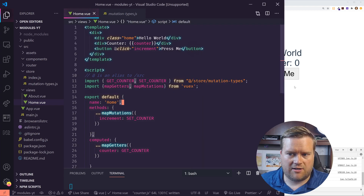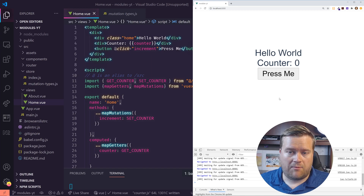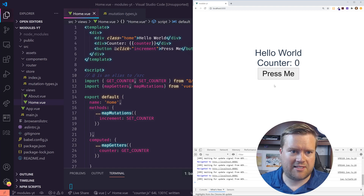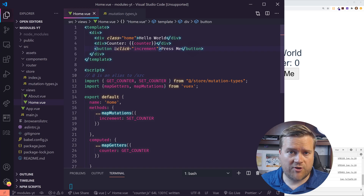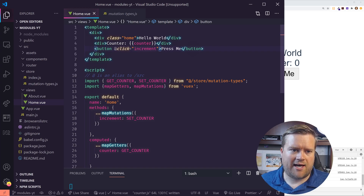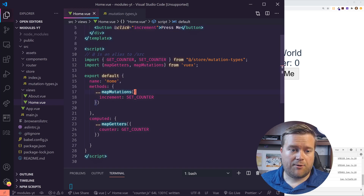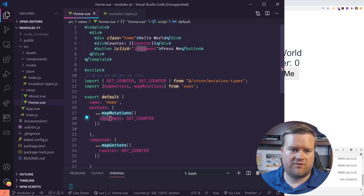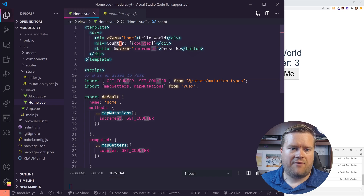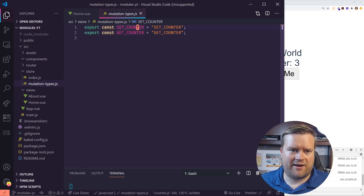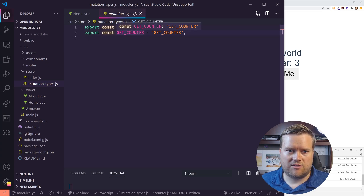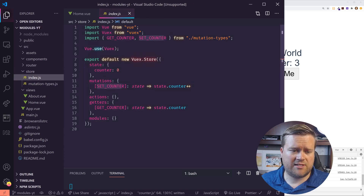So this is the app we created from a previous video. It's really simple — all it is is a counter. You press a button, it increments the counter. The way we set this up is that this is the Home view, the one and only route we have. We're using some Vuex helper functions: map getters and map mutations. This essentially maps the set counter to increment — every time you do the click event, increment gets triggered, which updates the counter. I also created a mutations file just to have some nice defaults we can use everywhere: set counter and get counter. And in the store itself, all we have is a mutation and a getter.